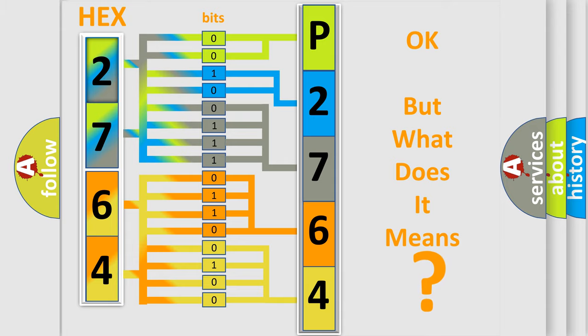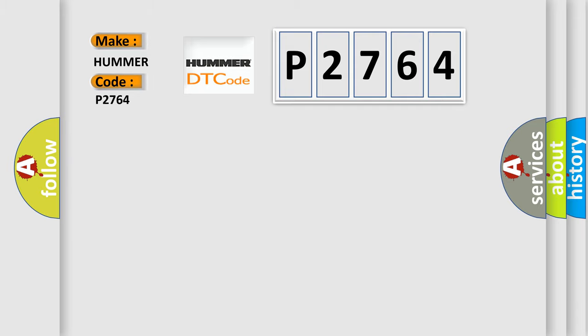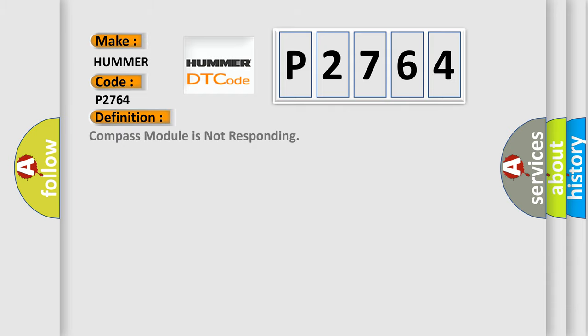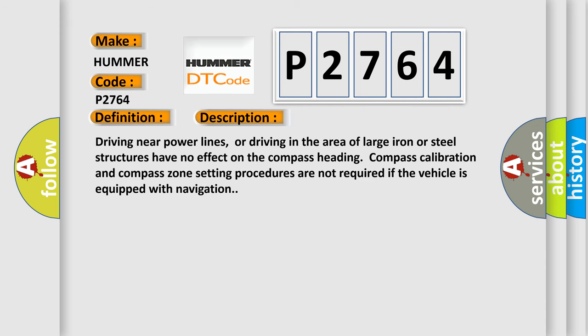The number itself does not make sense to us if we cannot assign information about what it actually expresses. So, what does the Diagnostic Trouble Code P2764 interpret specifically for HUMMER car manufacturers? The basic definition is Compass module is not responding.